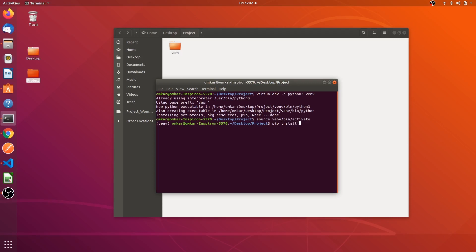For that you have to write the command pip install django equal to equal to 2.2 which is the latest version till date.